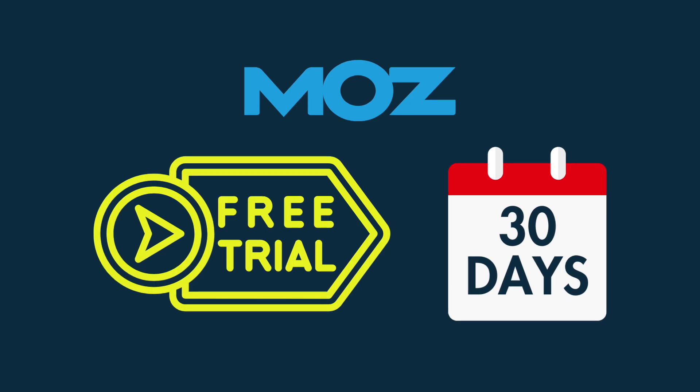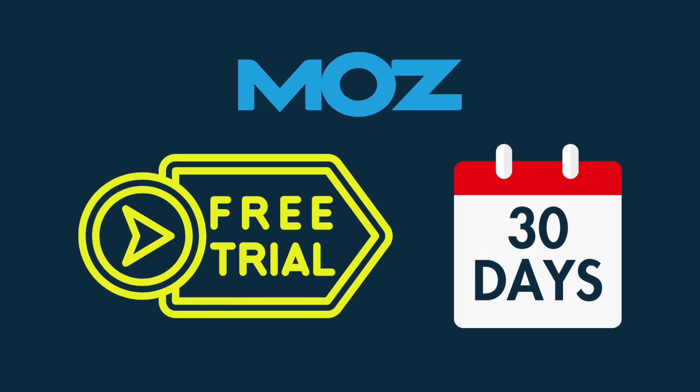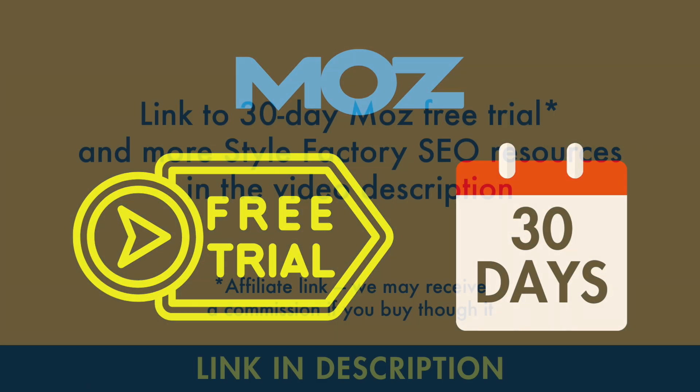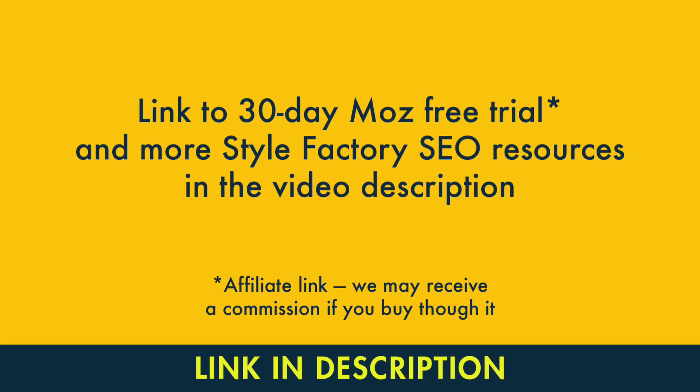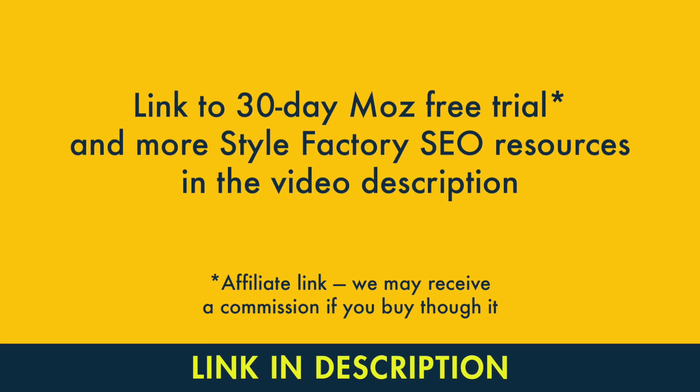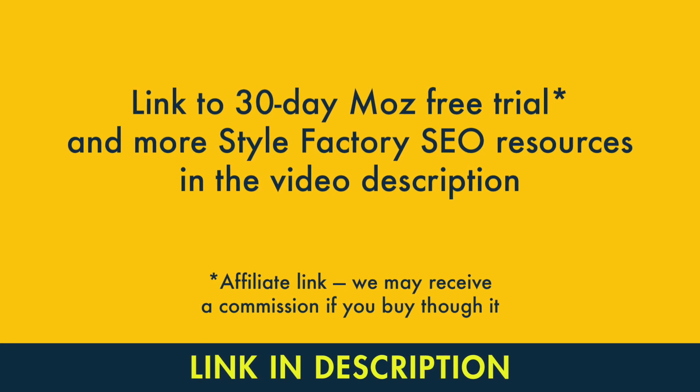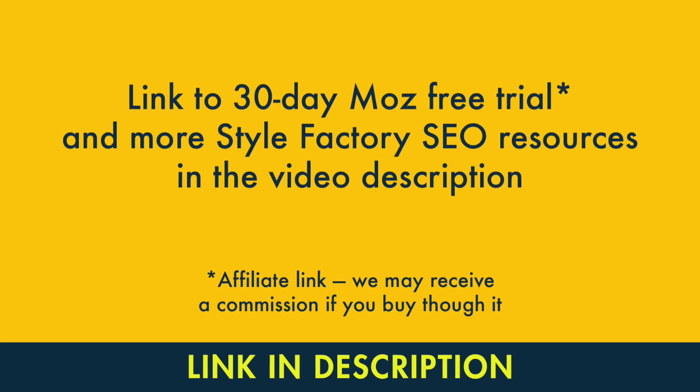It lasts 30 days, which is over twice as long as the SE Ranking trial. You'll find a link to Moz's 30-day trial in the video description, along with several other key Style Factory SEO resources.